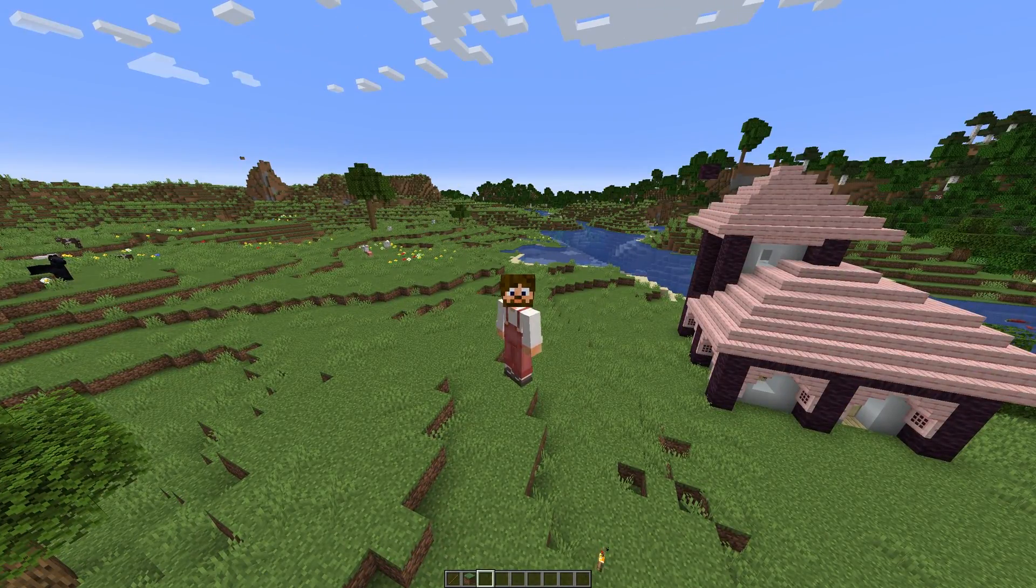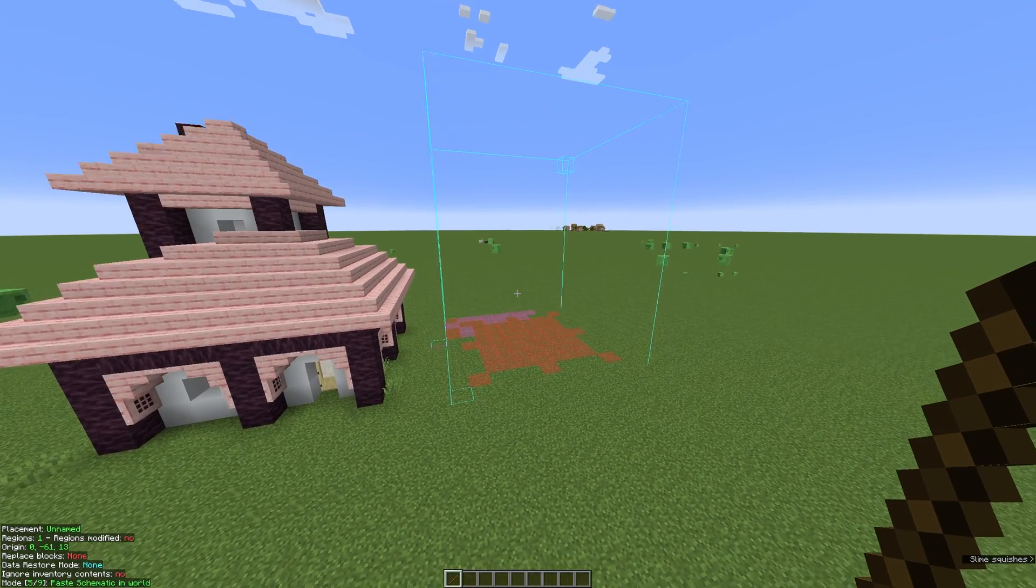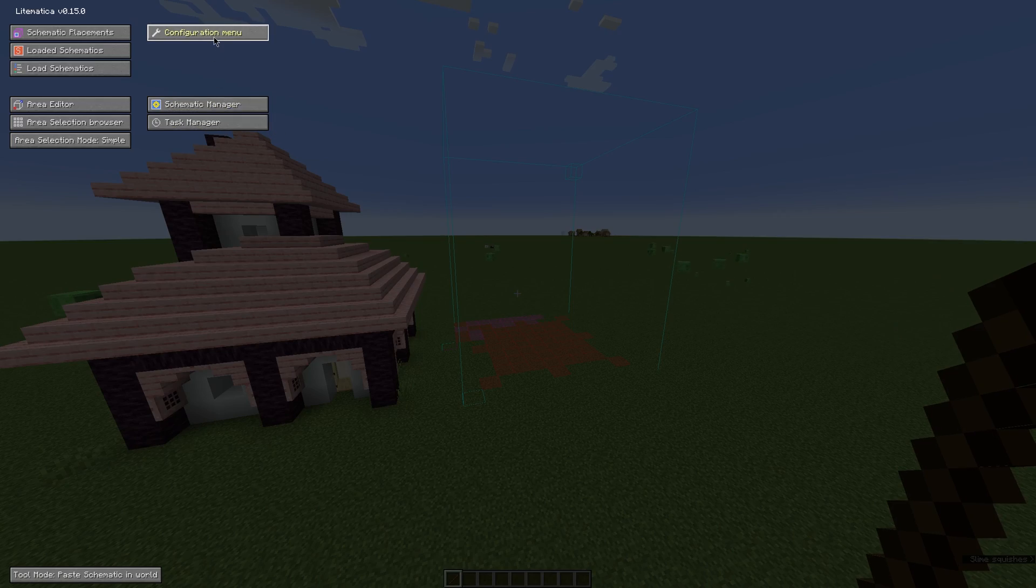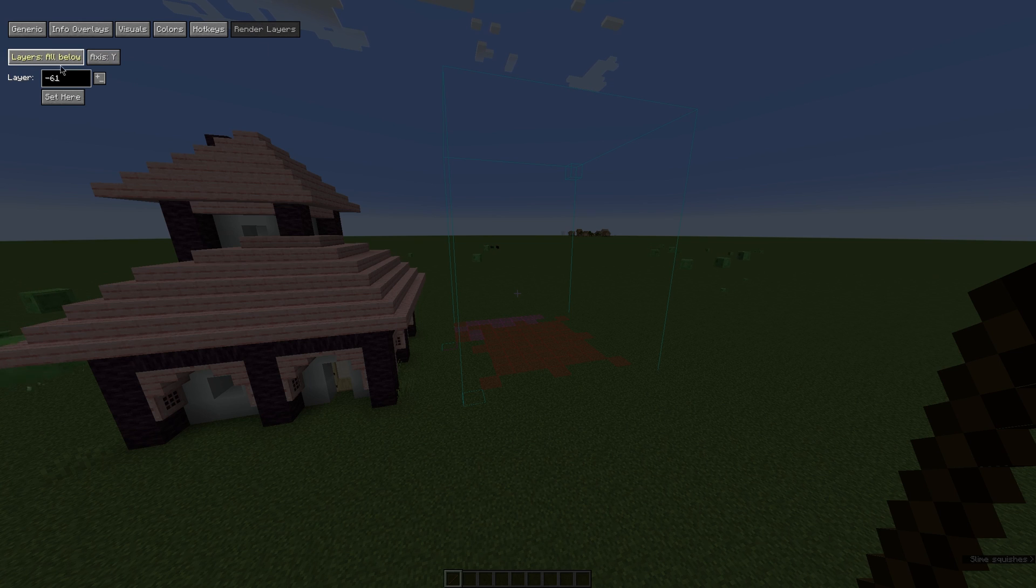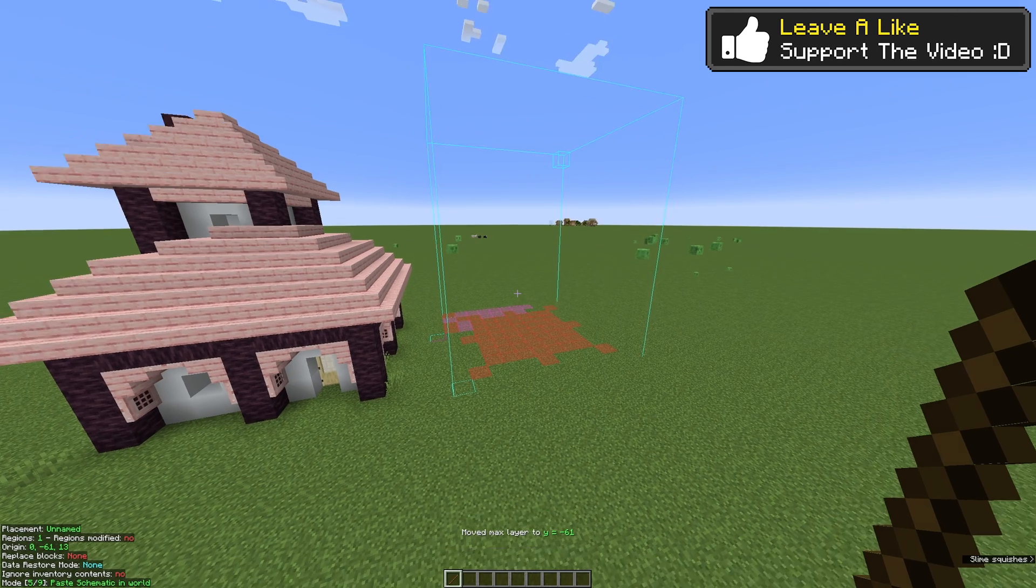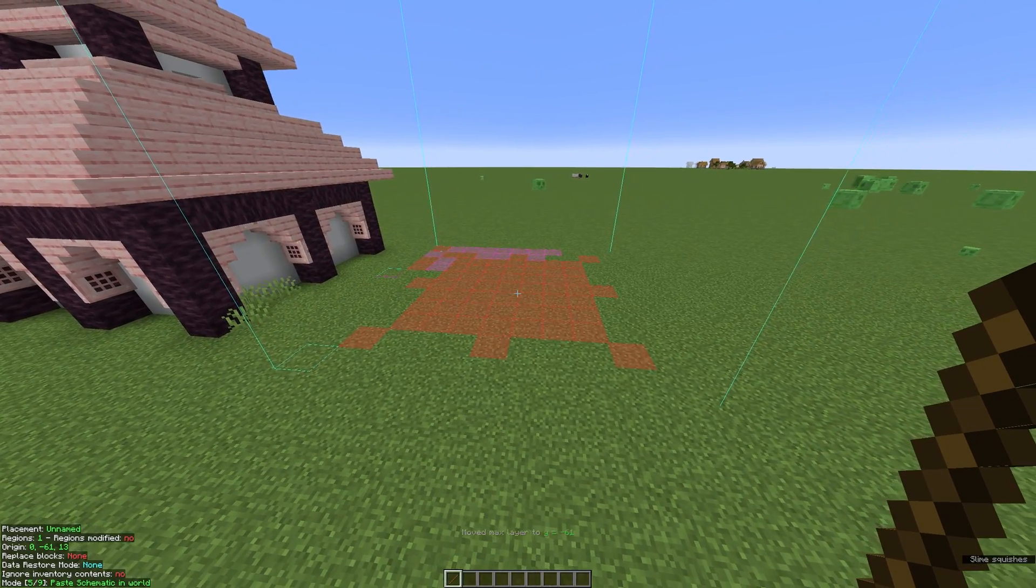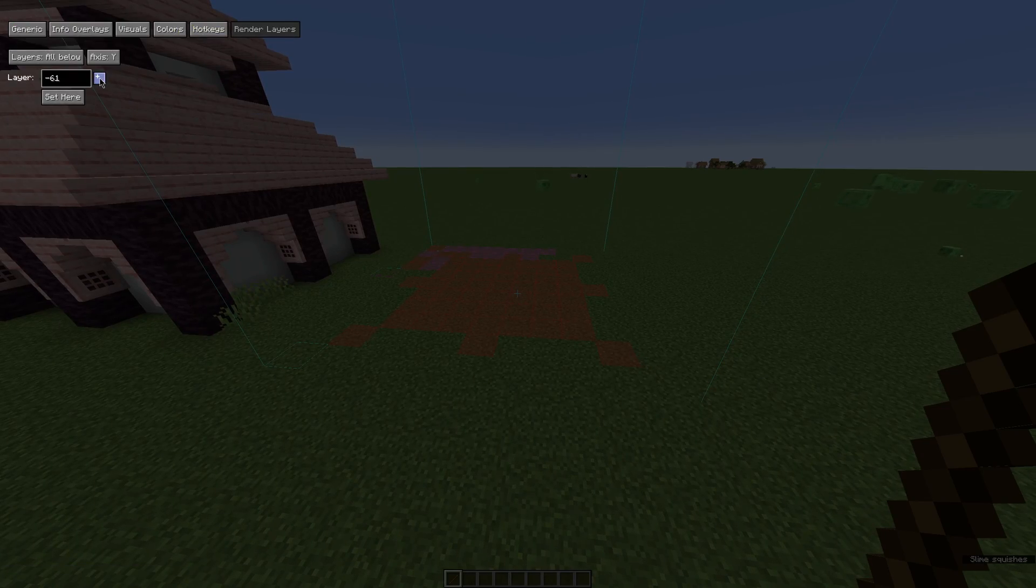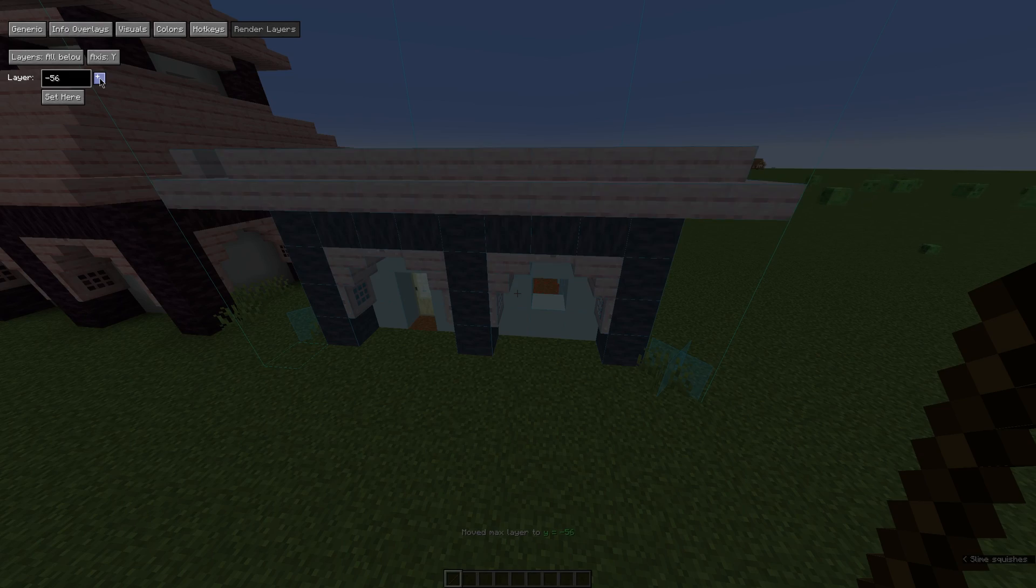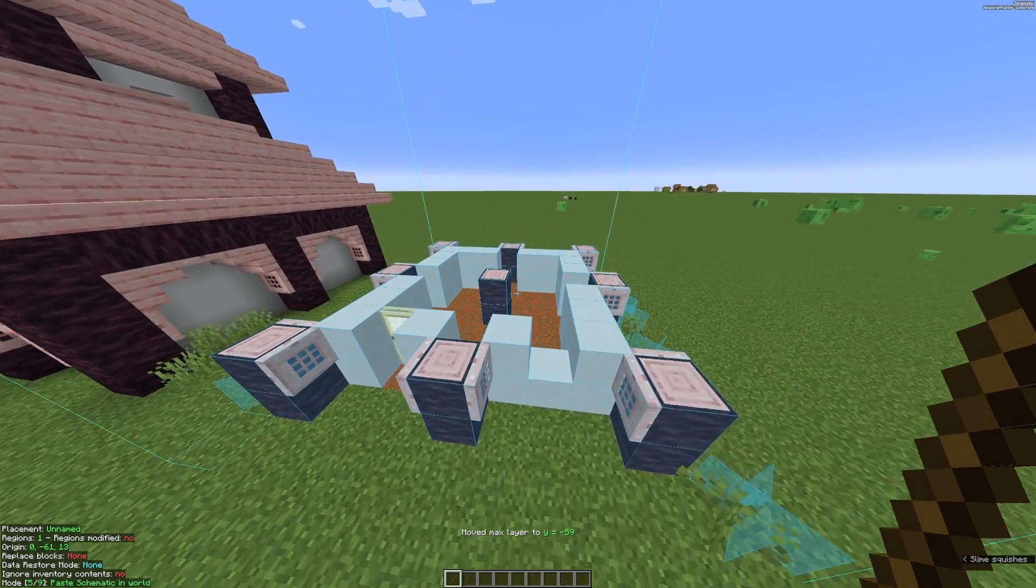One last super useful piece of advice that I'd give you guys is if you go back onto M, press configuration menu, and then go onto render layers, change it to all below and press set here. You can then, by left clicking and right clicking through this, you can change the layer that you're building. Now this is super helpful if you're building something that's quite complex and that you need specific layers shown to you individually, just to help how it's being built.